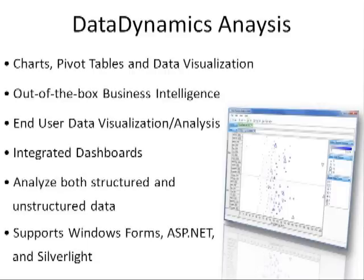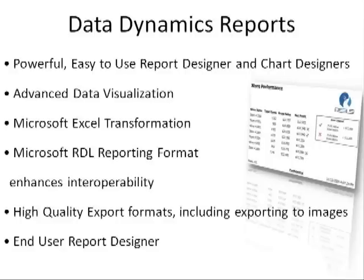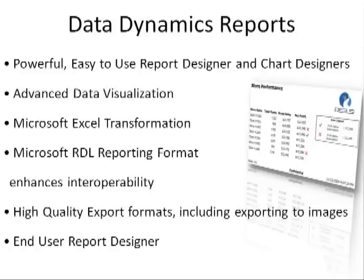And we used our Data Dynamics Reports product to show how interactive reporting can be used to allow users to expand and collapse data elements to drill down into details when necessary, run reports on demand, and even create their own reports by using the end-user report designer.